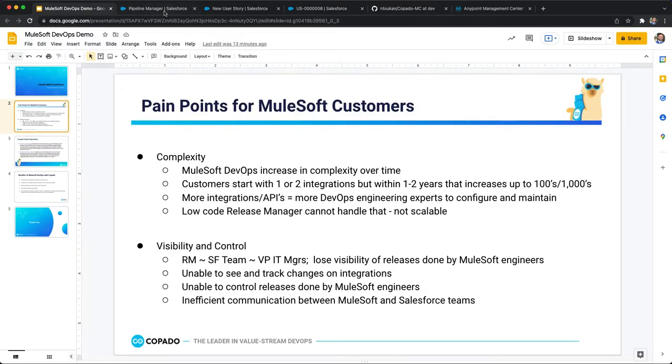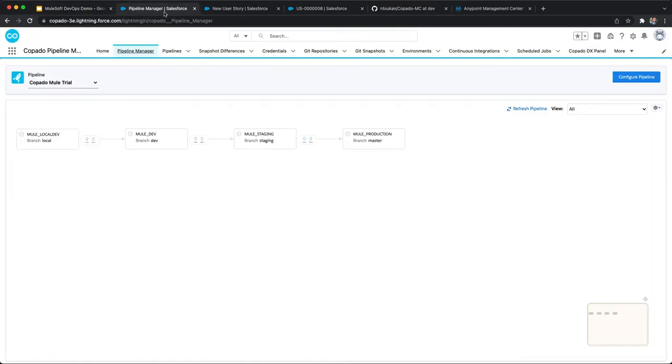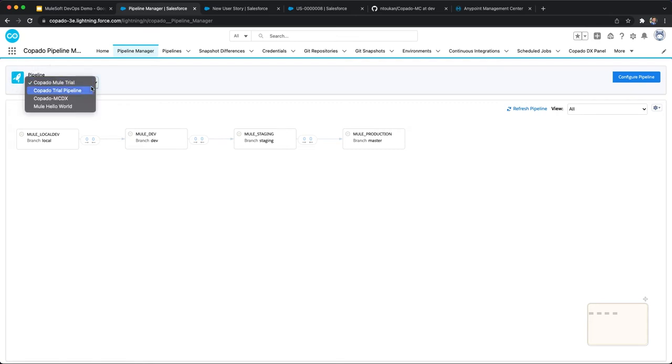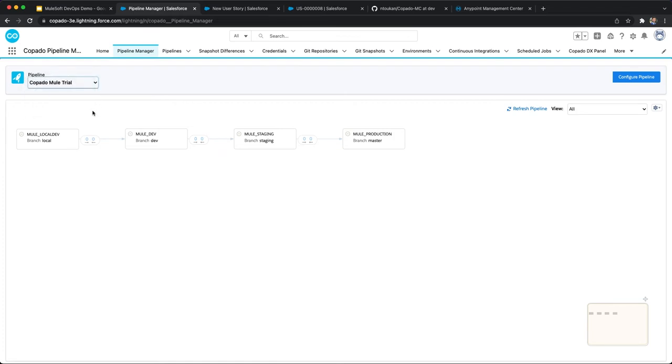Notice that you can see pipelines across the multi-cloud, and you also have the ability to configure a custom pipeline to match your MuleSoft environments and deployment flow. In this example, you see a local environment, a dev environment, a staging environment, and a production environment. These tend to be the common environments in a MuleSoft pipeline.